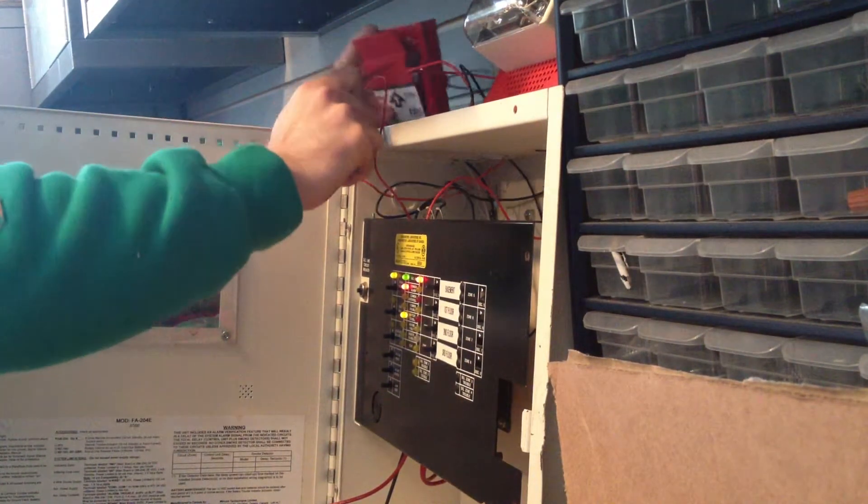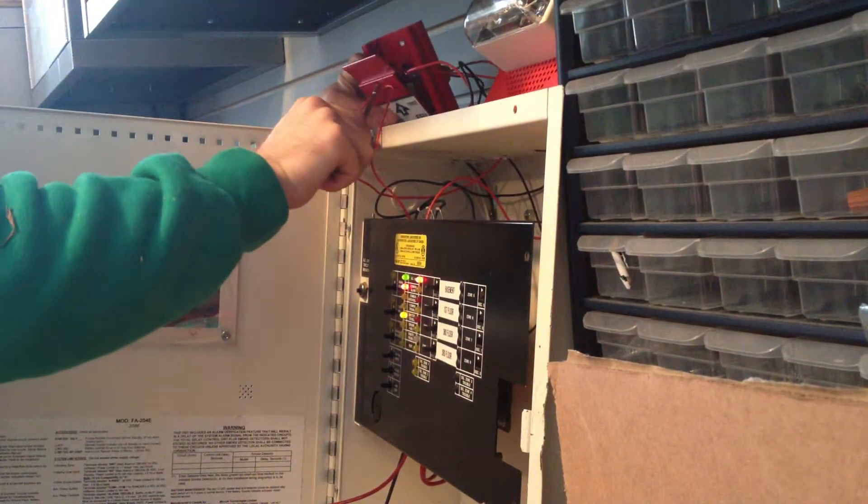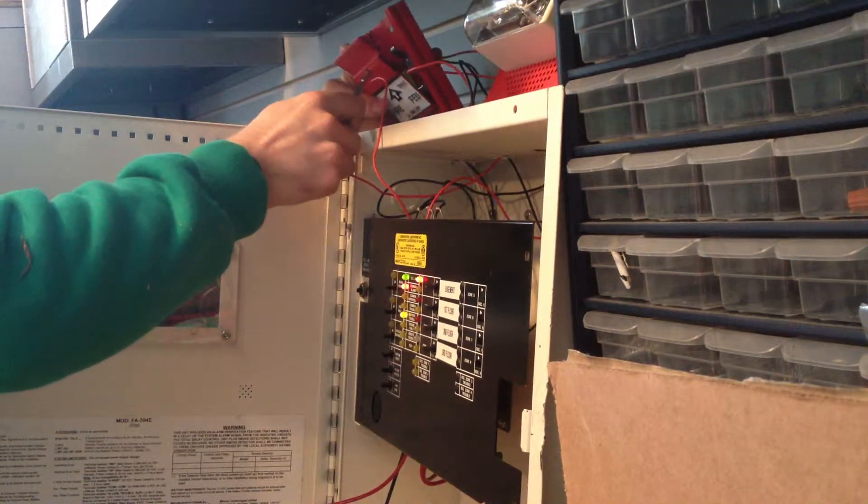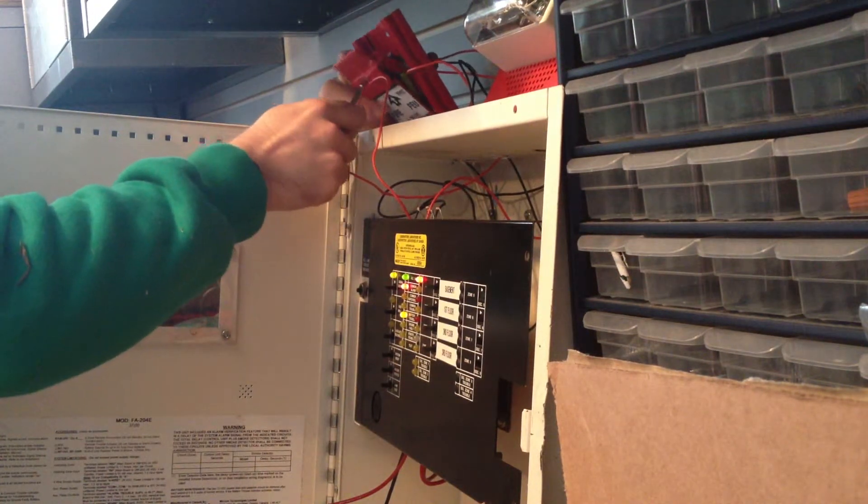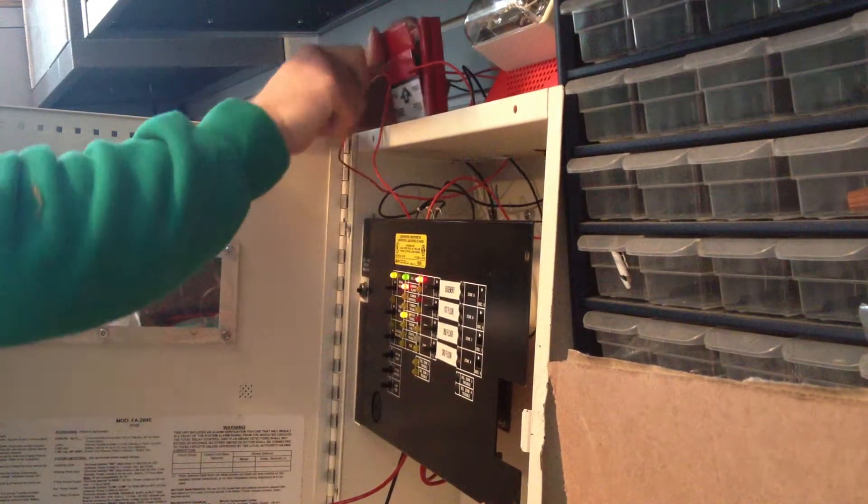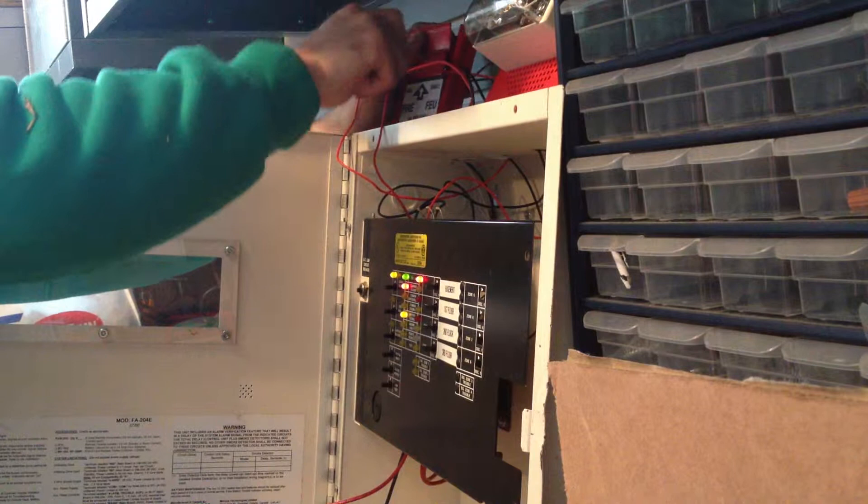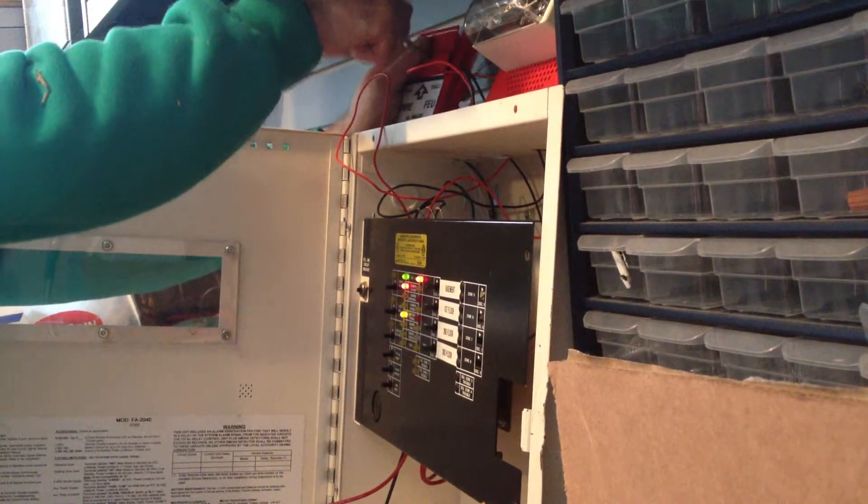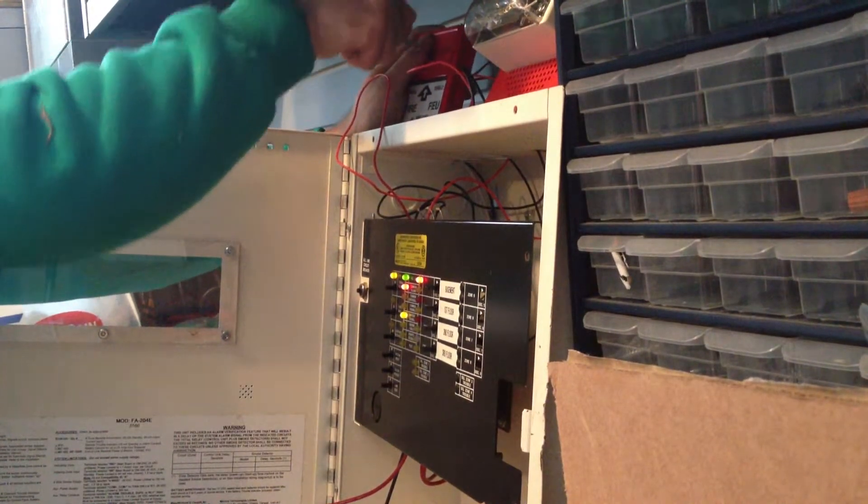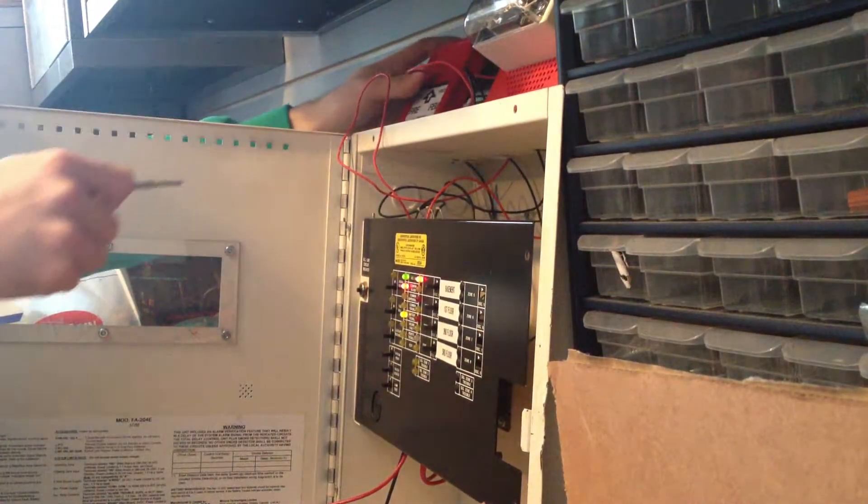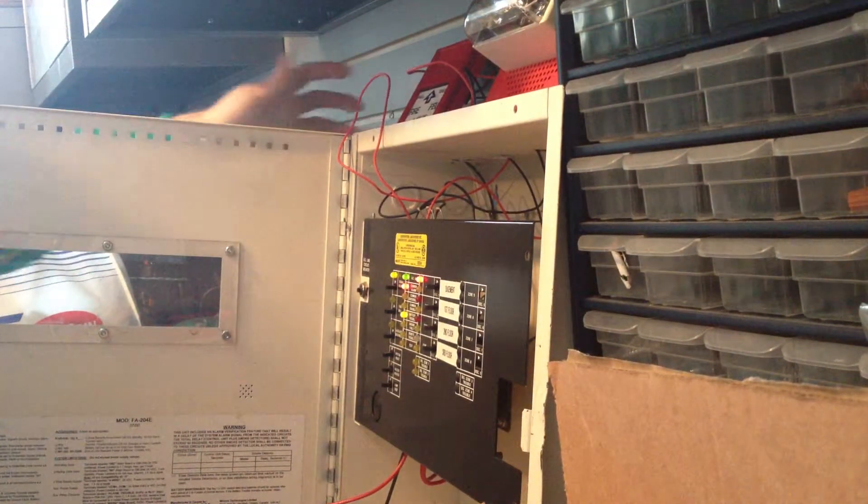Hang on a second. There we go. No problems that time.